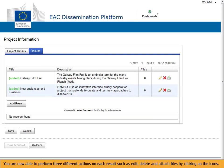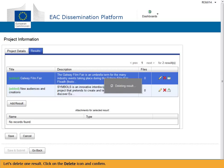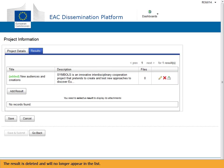You are now able to perform three different actions on each result: Edit, Delete, and Attach files by clicking on the icons. Let's delete one result — click on the Delete icon and confirm. The result is deleted and will no longer appear in the list.